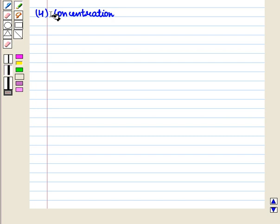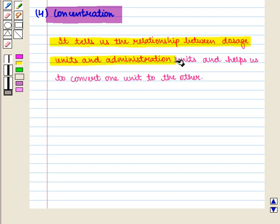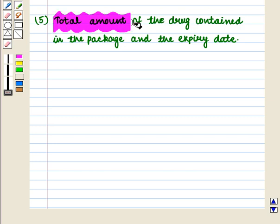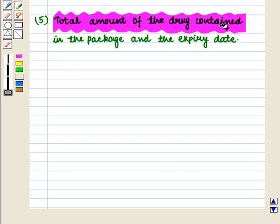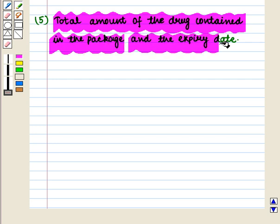Next we have concentration, which tells us the relationship between dosage units and administration units and helps us convert one unit to the other. The last point to notice is the total amount of the drug contained in the package and the expiry date.